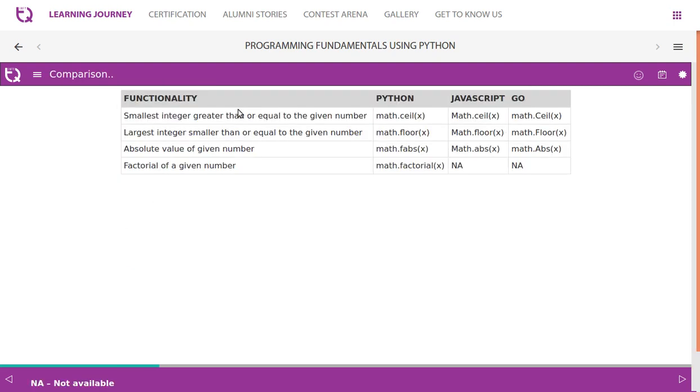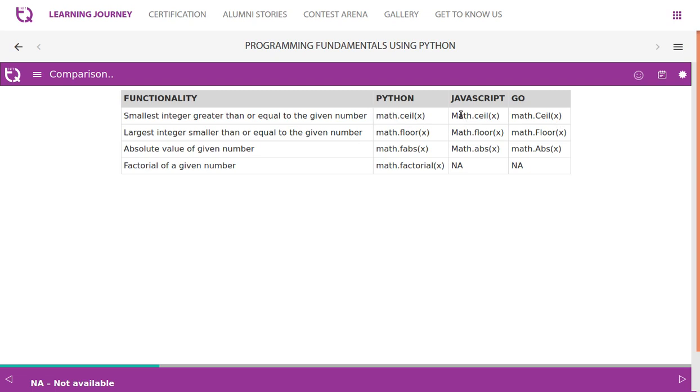If you compare this functionality with other two languages - Python, JavaScript, and Go - ceil is in all three languages. But here it is math lowercase in Python, JavaScript has Math capital letter, remain the same.